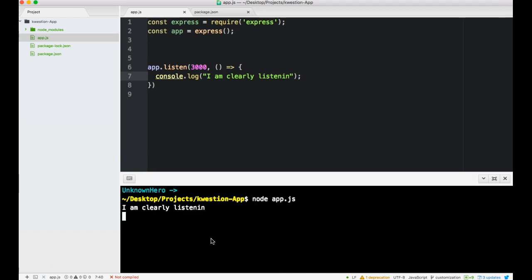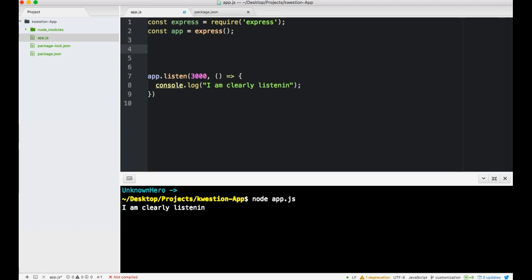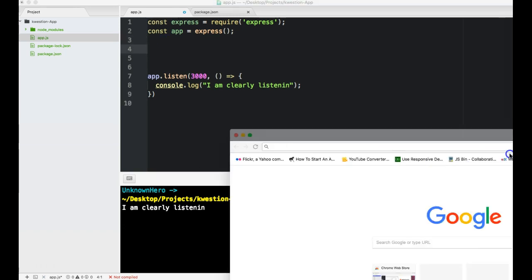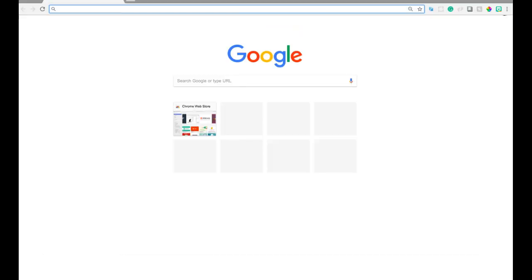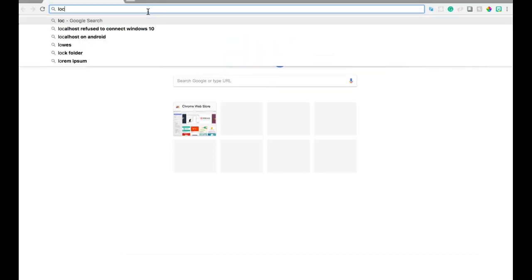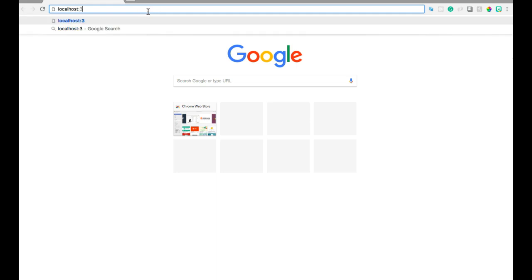It's listening now. So now that it's listening, we can, well I'm going to show you. Now that our server is listening on port 3000, we can go to localhost 3000.